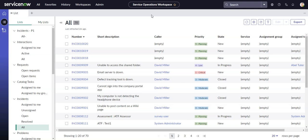This video will look at getting notifications to show up in this bell icon at the top right of the screen in ServiceNow.